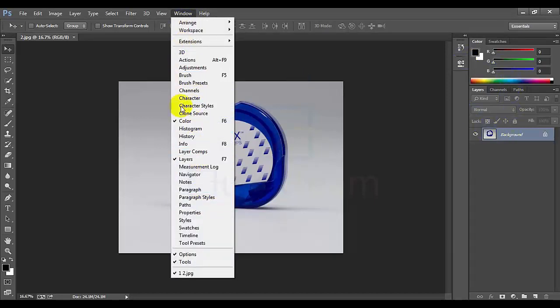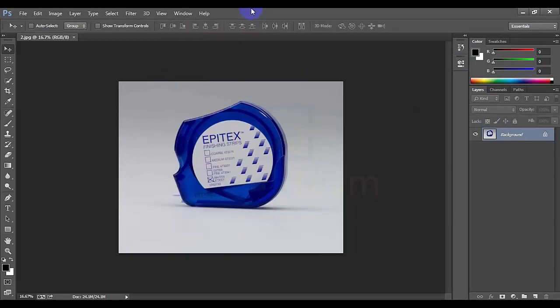This is a total overview of the original interface. We will have to take a look at the tutorial. Thank you very much for watching.